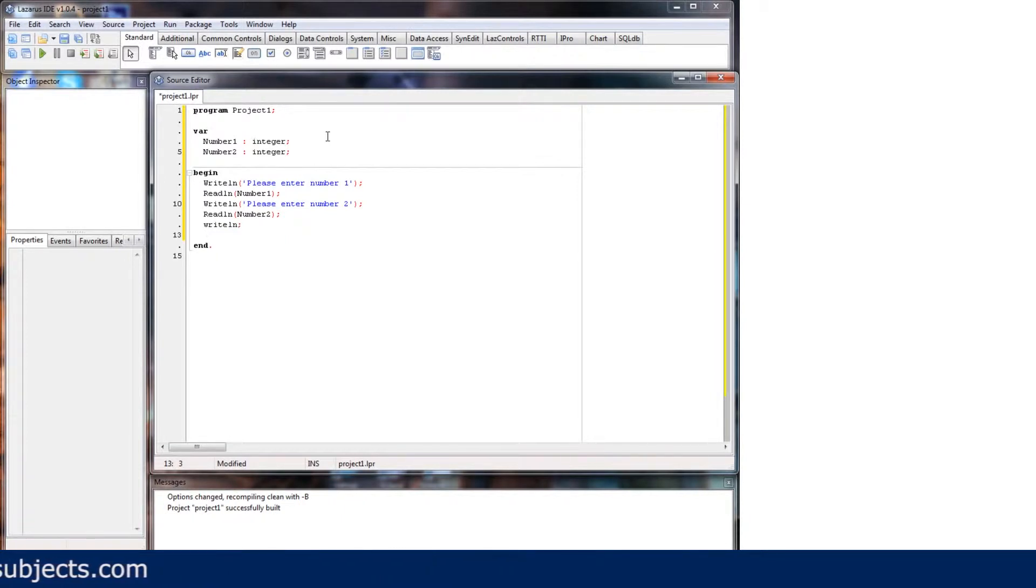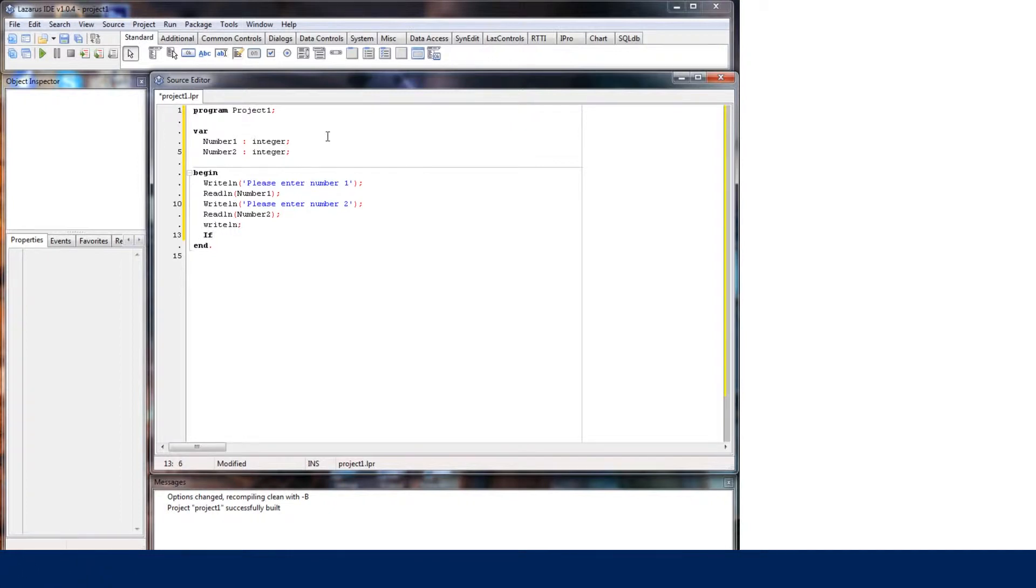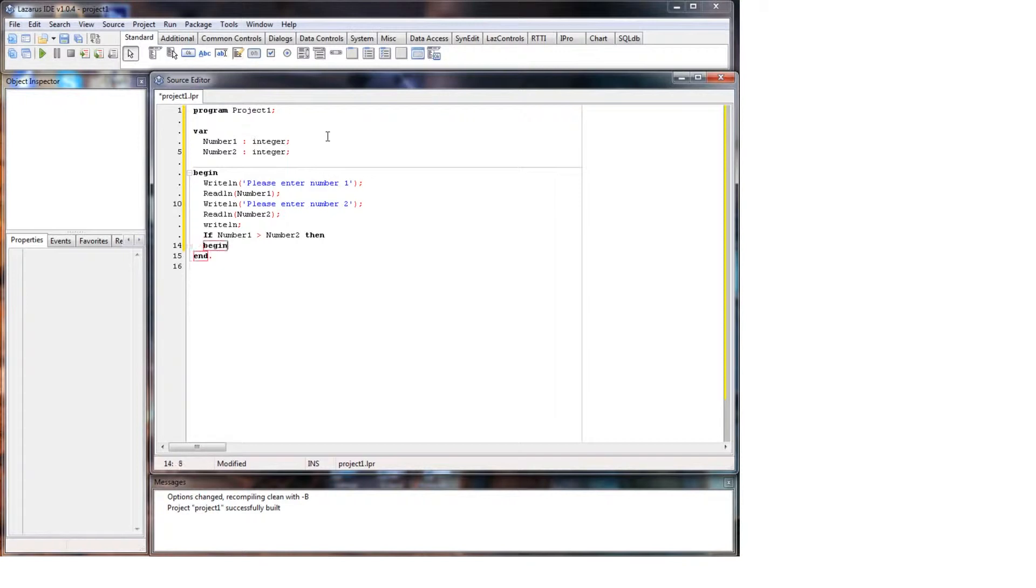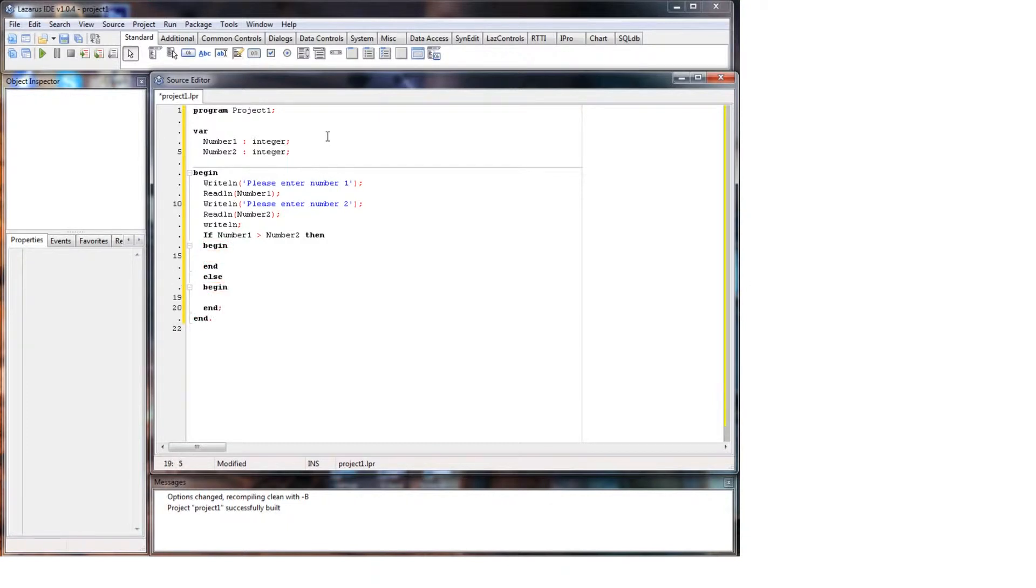So the if statement, I'll show you the general syntax of it. So it's if, and then it'll be your variable. So we'll just do if number one is greater than number two, then begin, end. And then what you have to do is you have to get rid of that if you want to use the else after. You get rid of the semicolon after the first end, else begin end again.